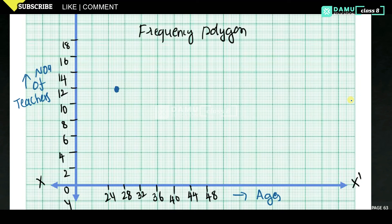For 24–28, mid value 26 is located here. Before that, mid value 22 is at frequency 20. Then for 28–32, frequency is 10, mid value is 30, so we plot the point at (30, 10).